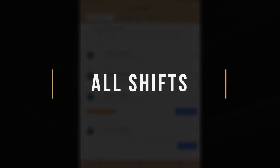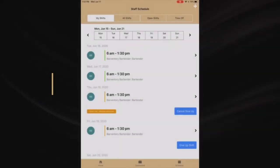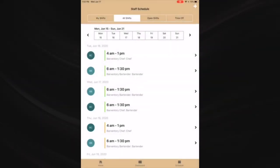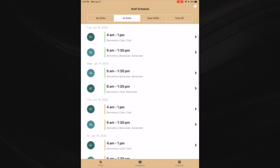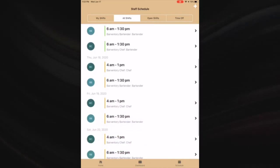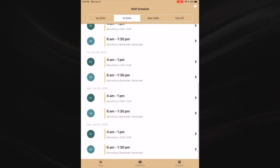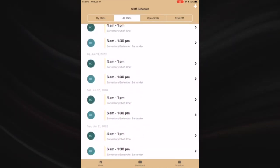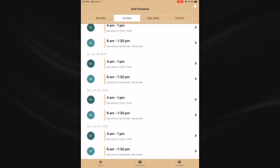All shifts - in the all shifts section you can see all shifts for the day or week. This way you can be informed of who you are working with and see the information of the staff members that you're working with.